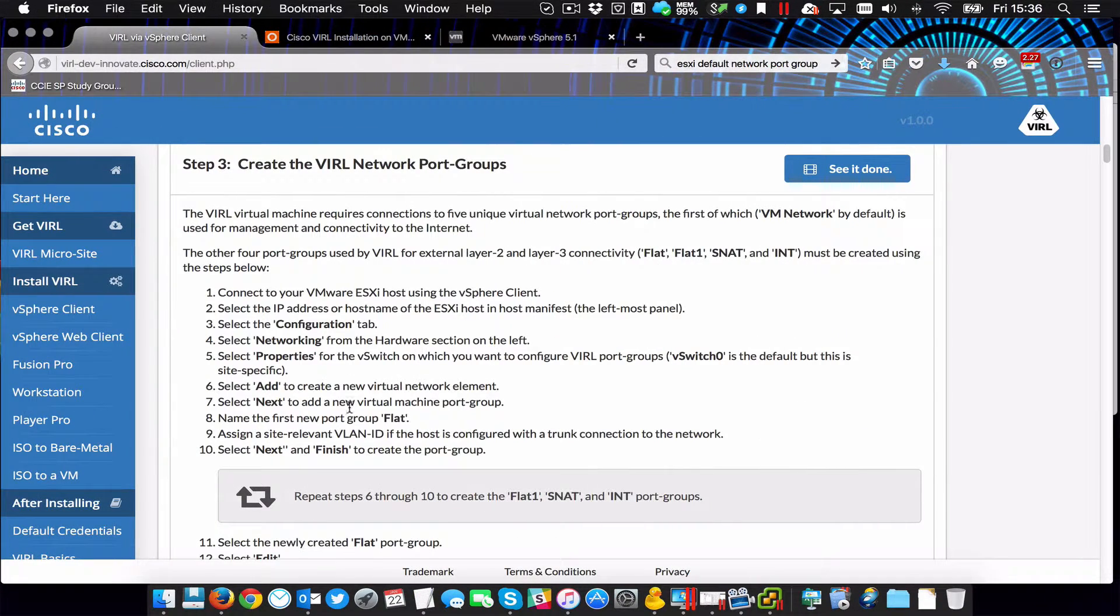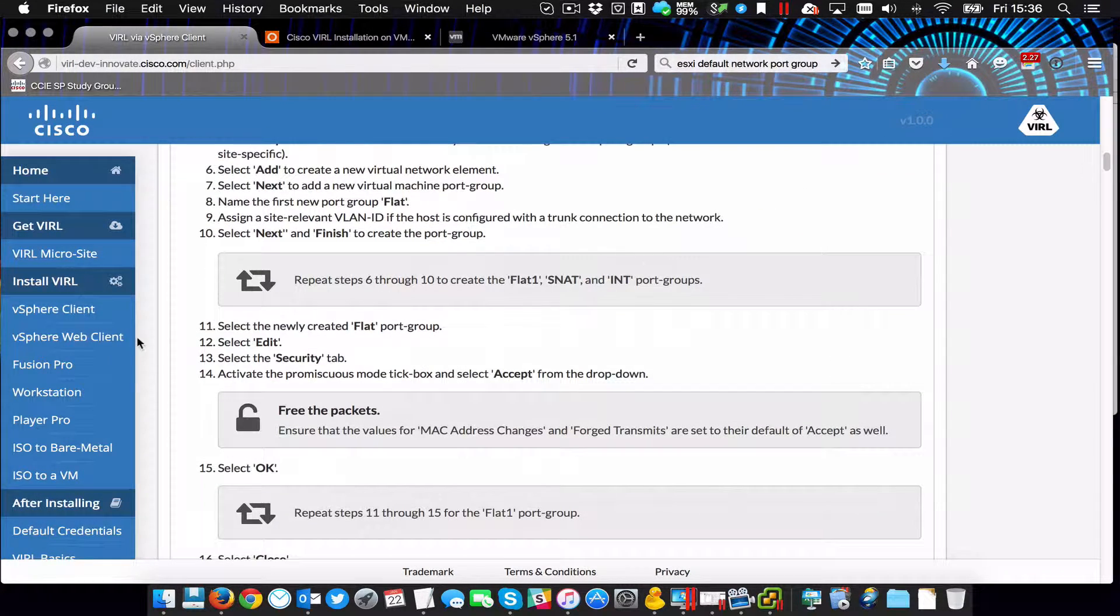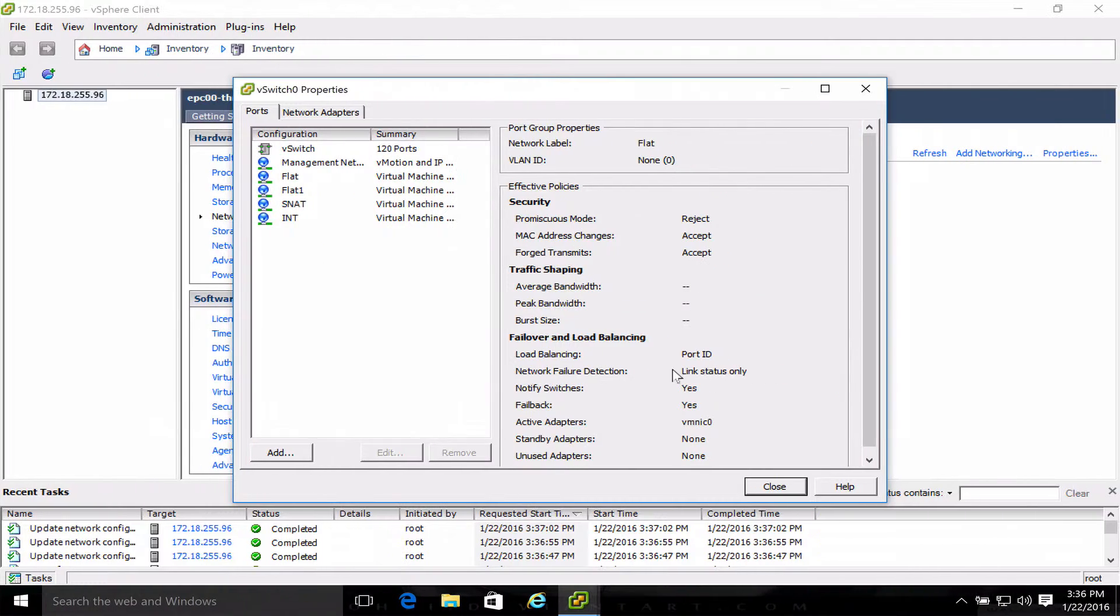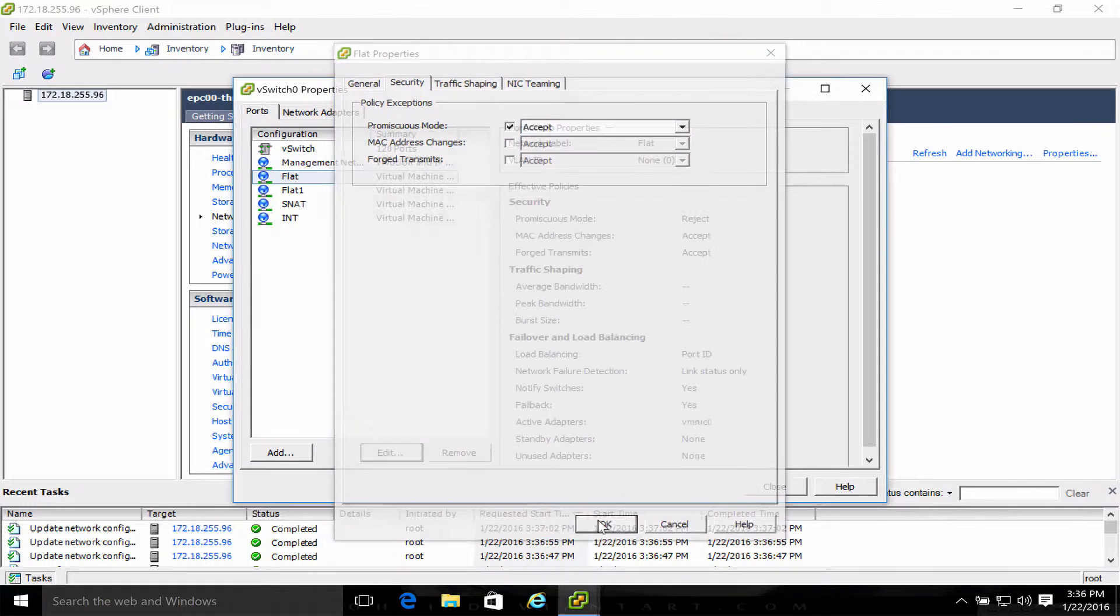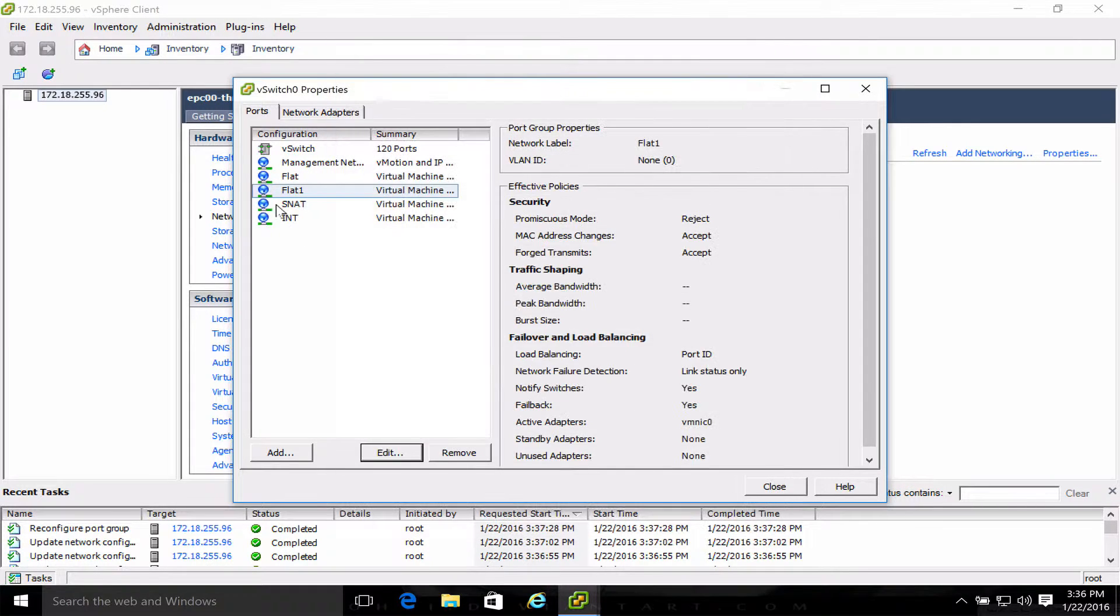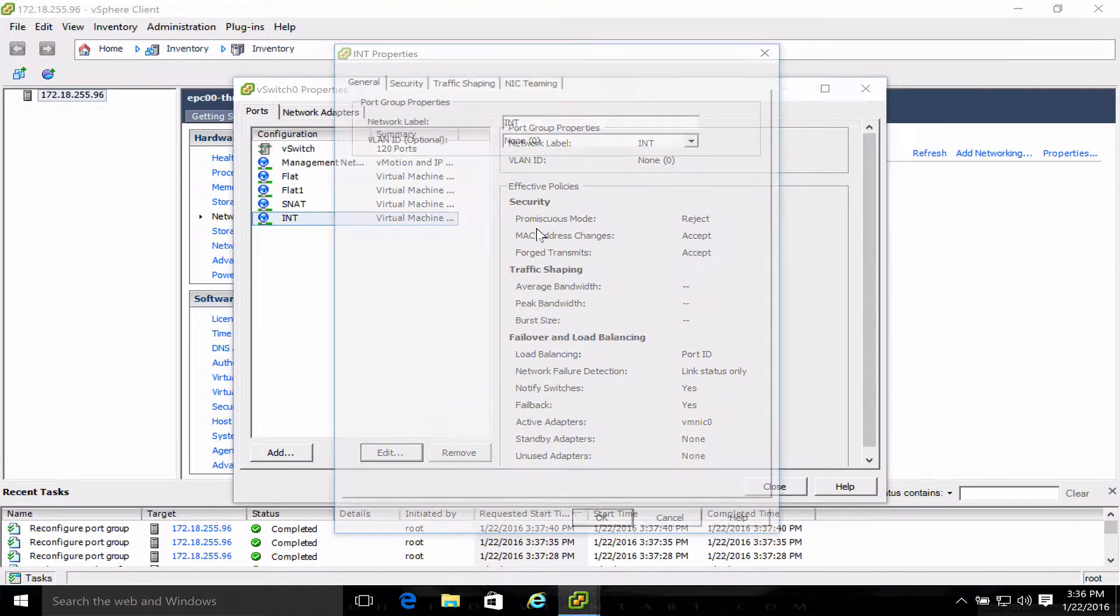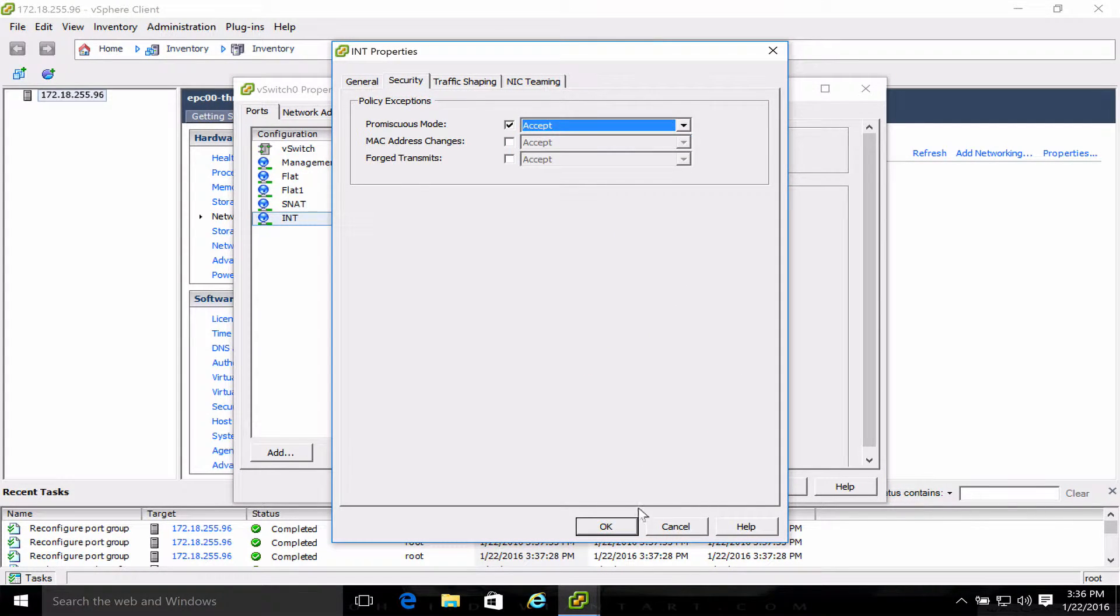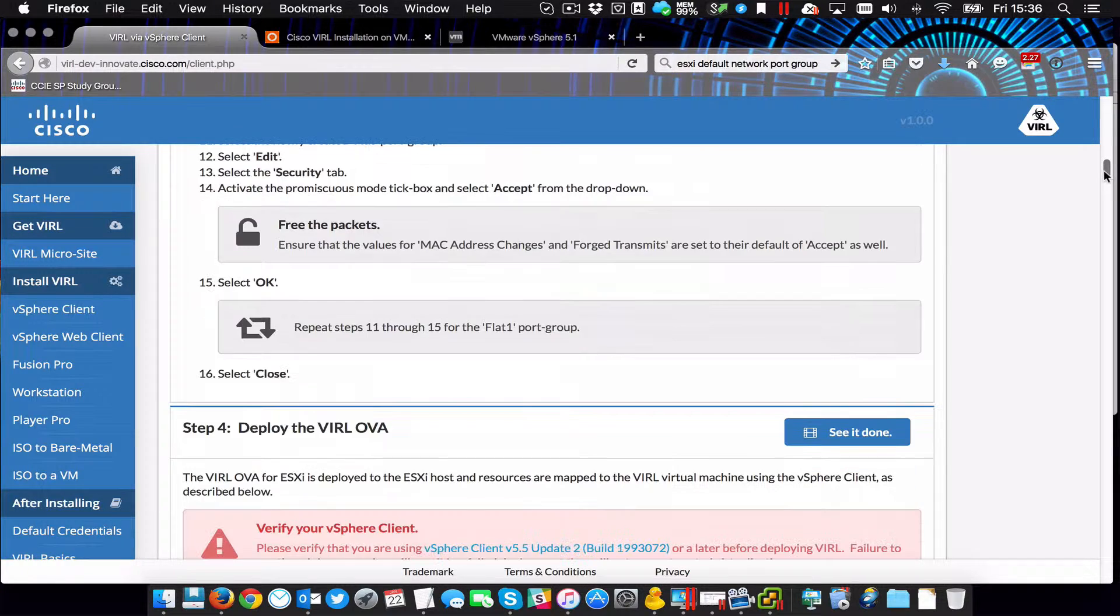Back to the web page. Select the newly created flat port group, select edit, select security, activate promiscuous mode, tick box, and select accept. I repeat this for each port group - flat, flat one, snap, and int. Close, and there we are. So hopefully that's the first section of step three done.